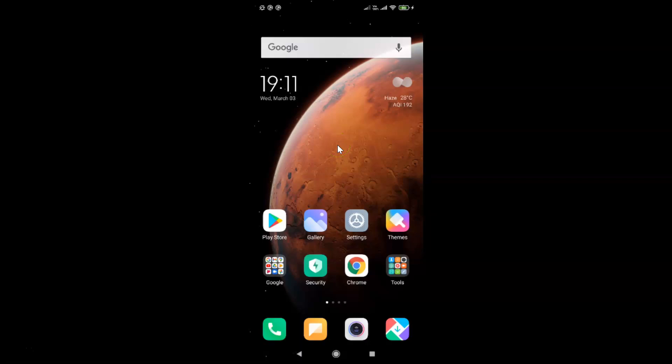Hi guys, in this video I will show you how to enable dark theme in Google Maps app on Android officially. So this is my Android device. Let us start.